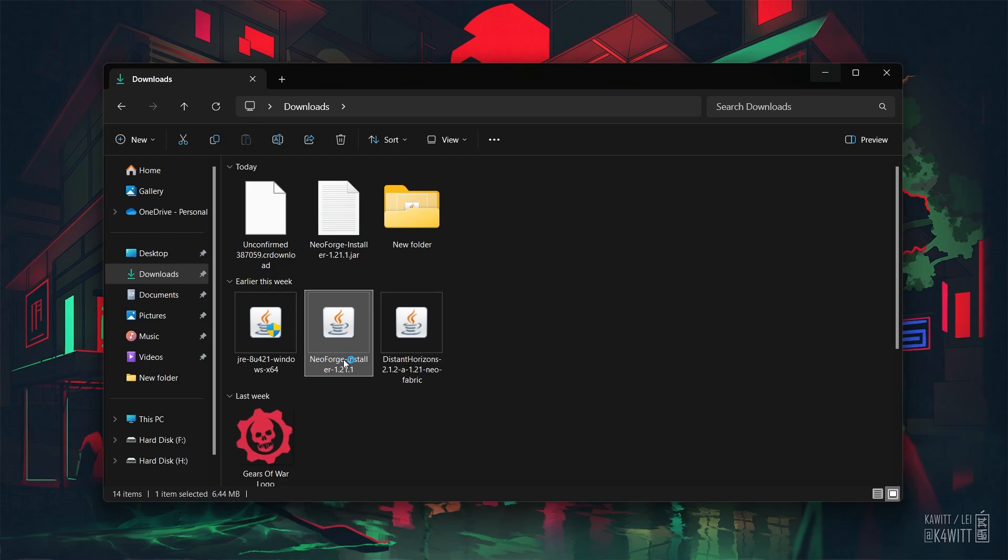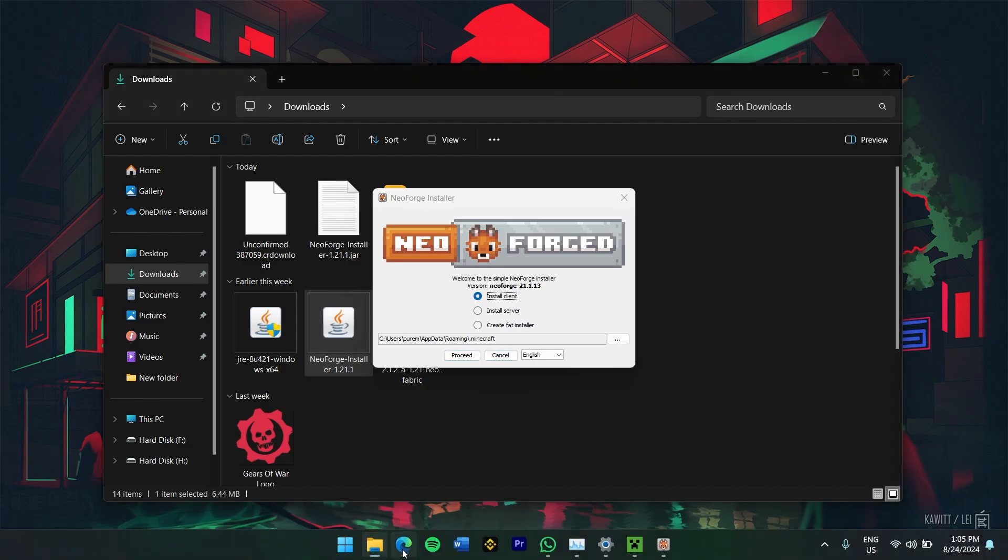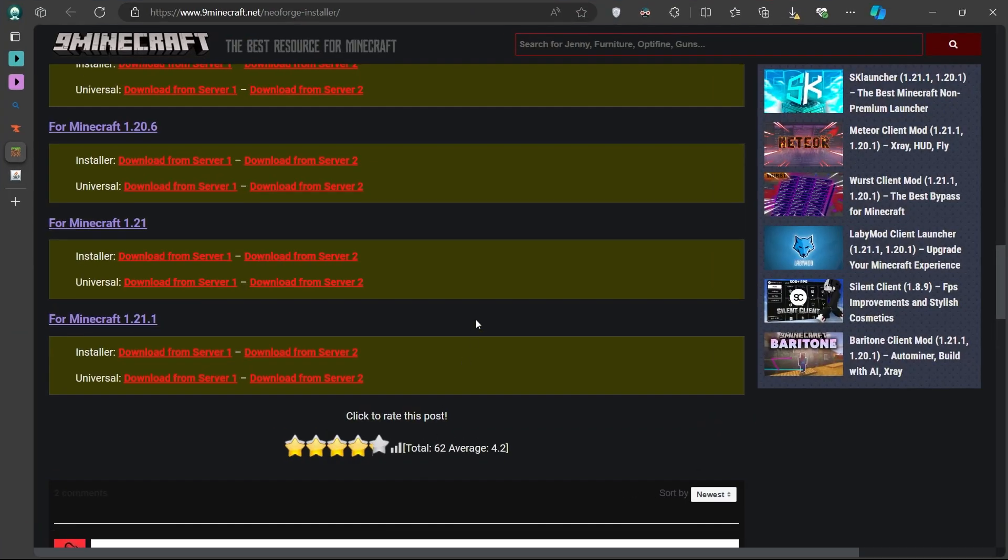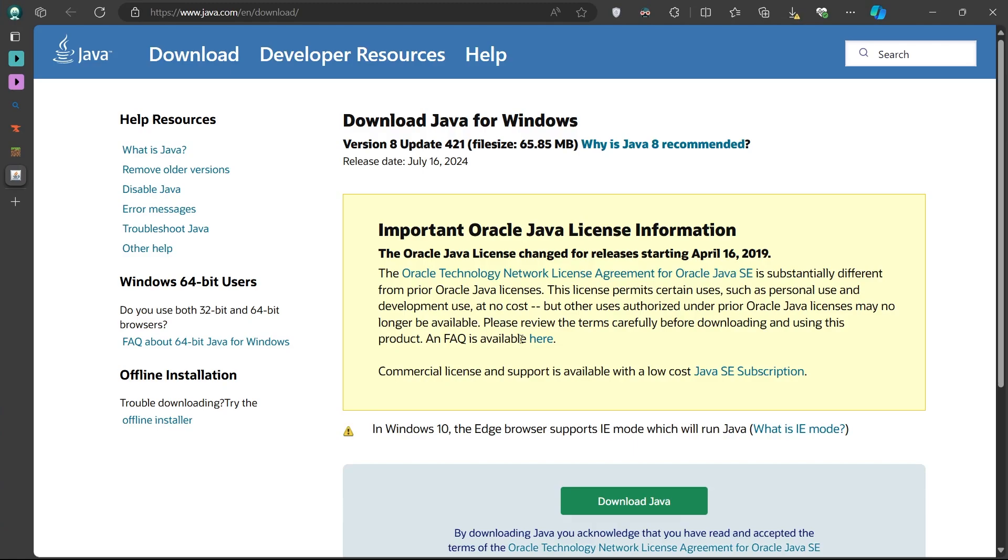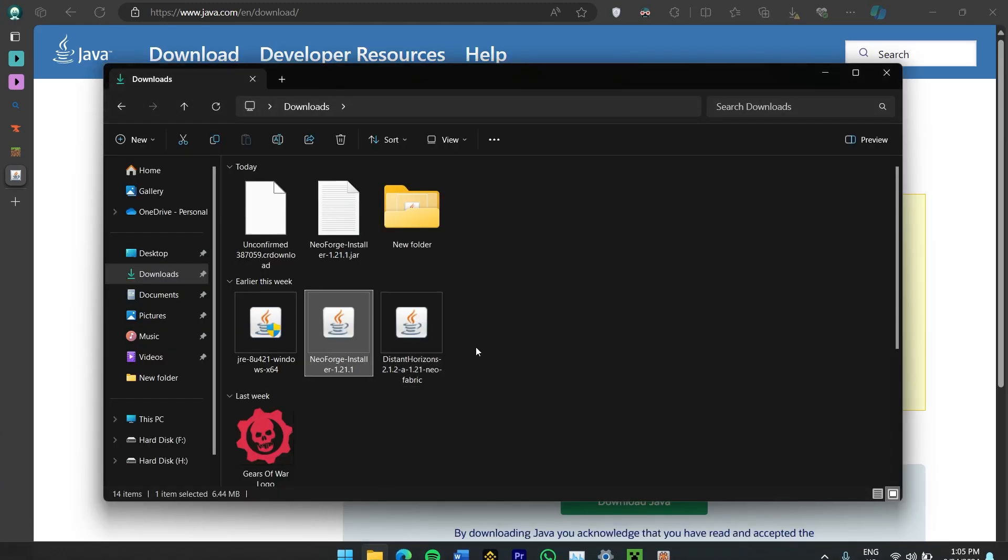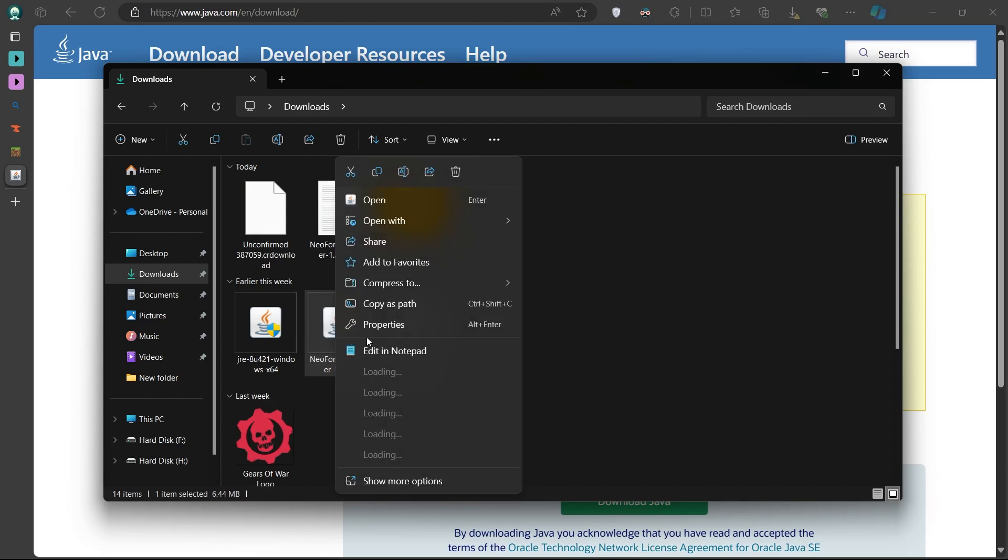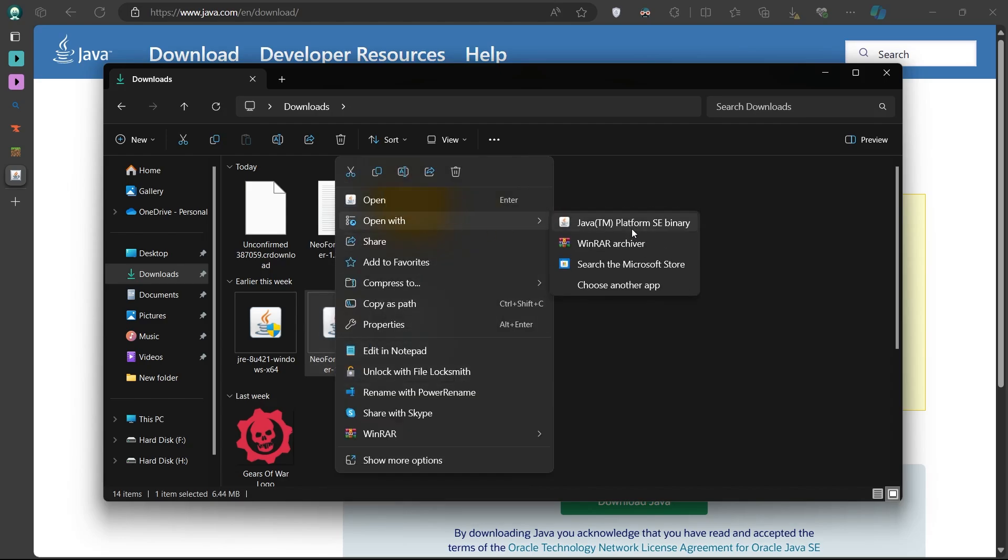If nothing happens or a different program opens, you might not have Java installed on your computer. Java is required to run Minecraft mods, so if you don't have it, head over to Java.com and download the latest version. Once Java is installed, right-click the Forge installer file again and select Open With, and then choose Java TM Platform SE Binary. This should bring up the Forge installer window.